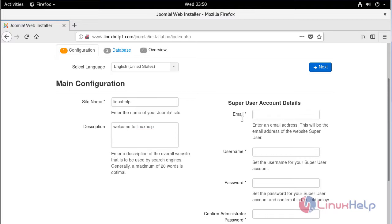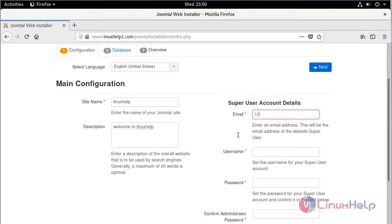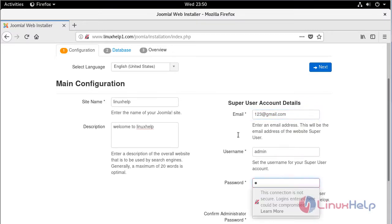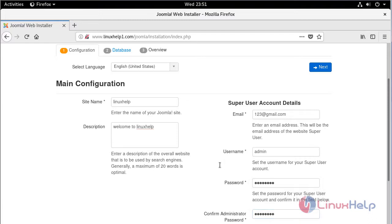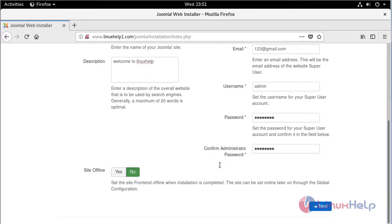Then we have to fill the admin credentials. After filling the details, we have to click next.